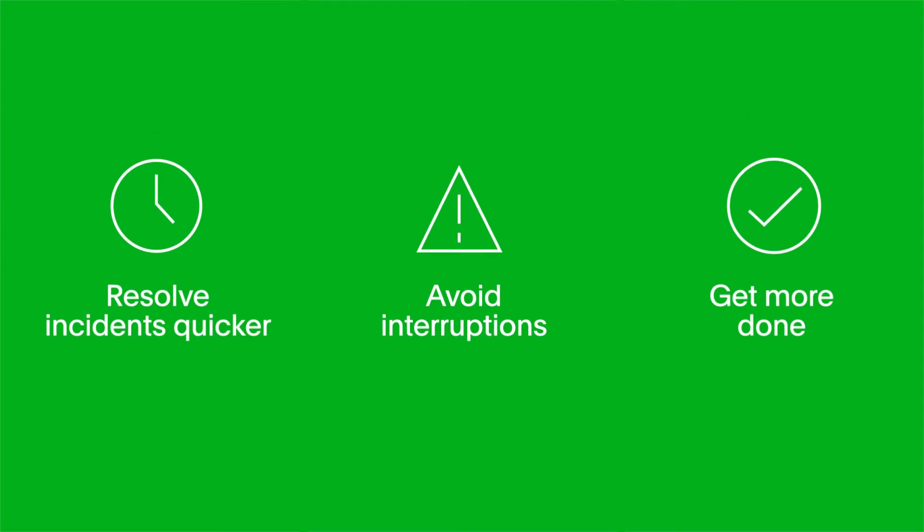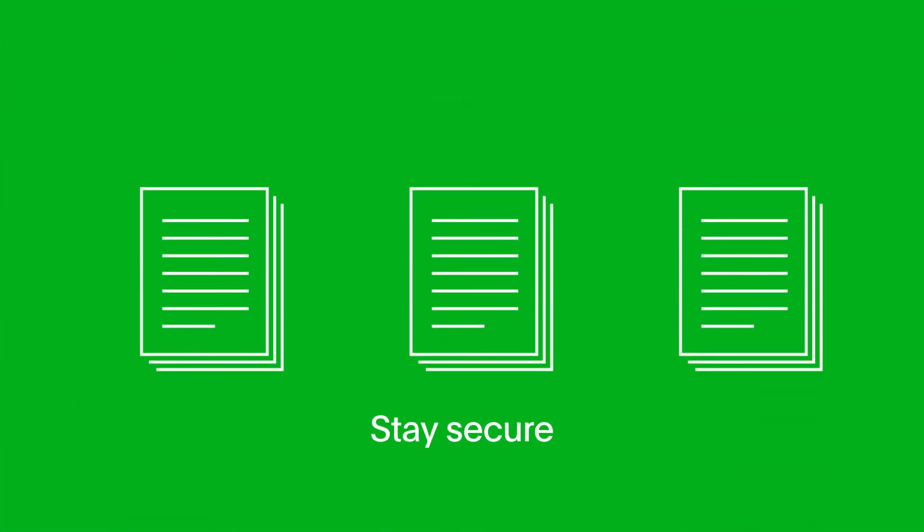Process automation helps teams resolve incidents quicker, avoid interruptions, and get more done. All while ensuring things are locked down and remain compliant.